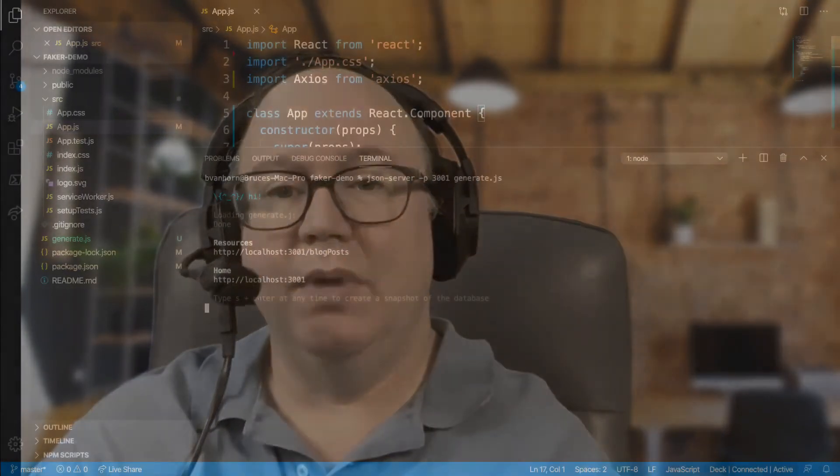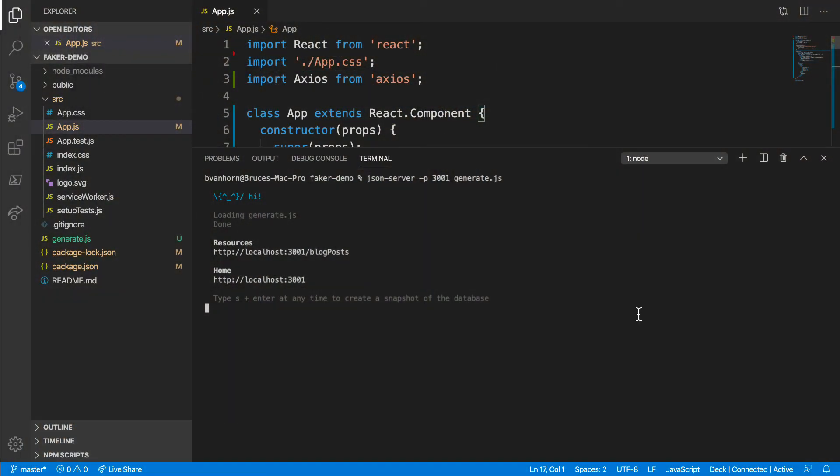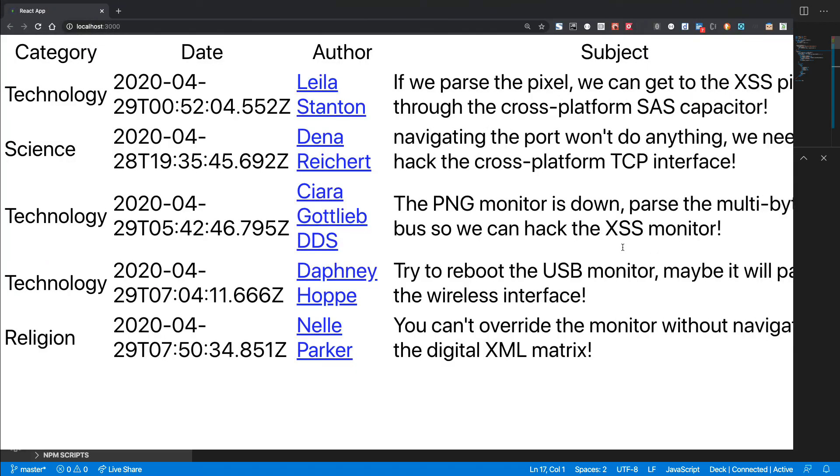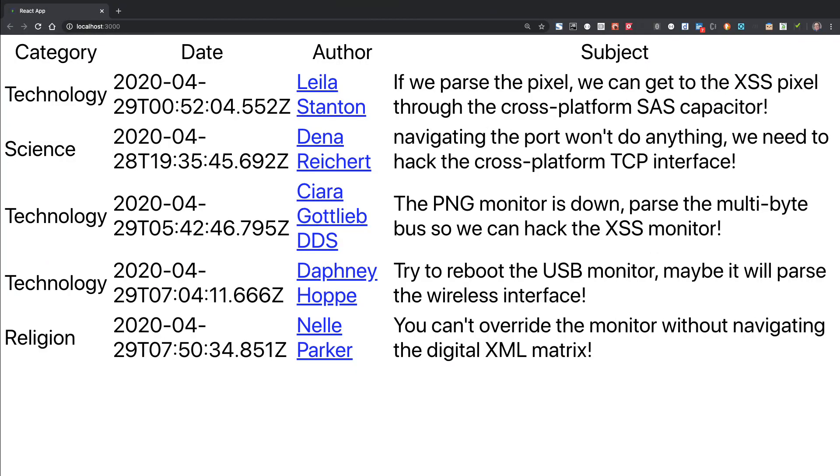Let's run this project and view the results. Make sure JSON server is still running. It is, so I'll start my front end with npm start. After a minute or so of transpiling, I'll see the results. And there you have it.